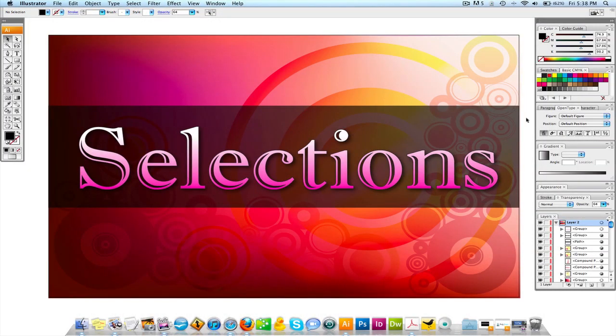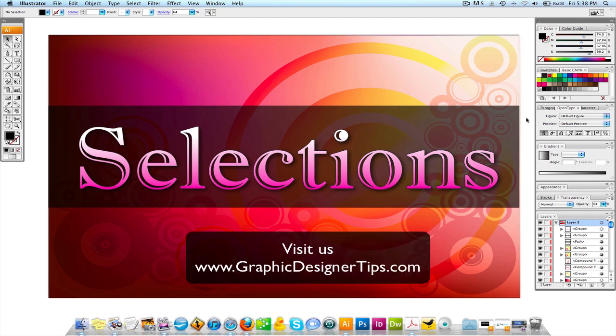Hey everybody, welcome back for another video tutorial brought to you by GraphicDesignerTips.com. What I want to speak about today is selections.